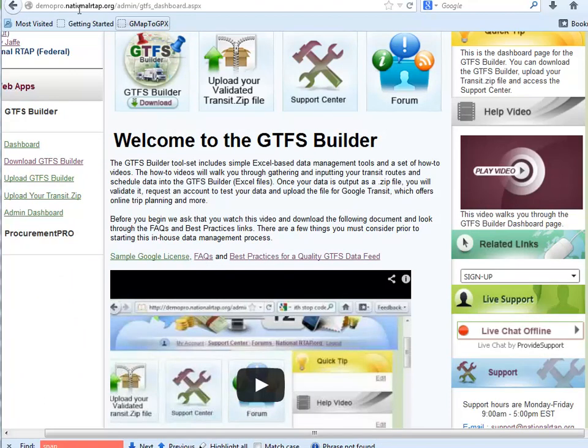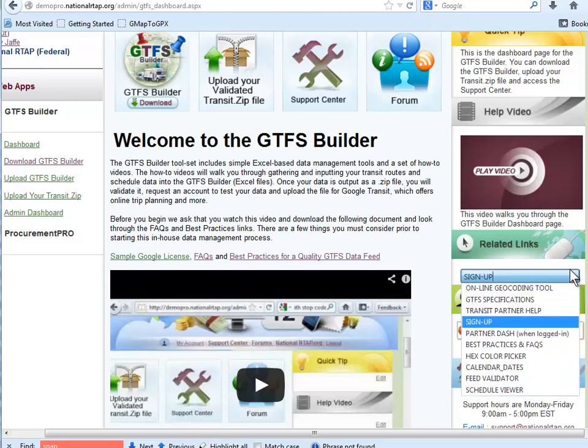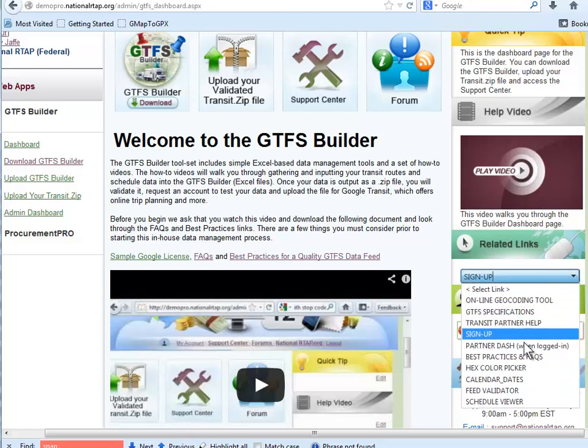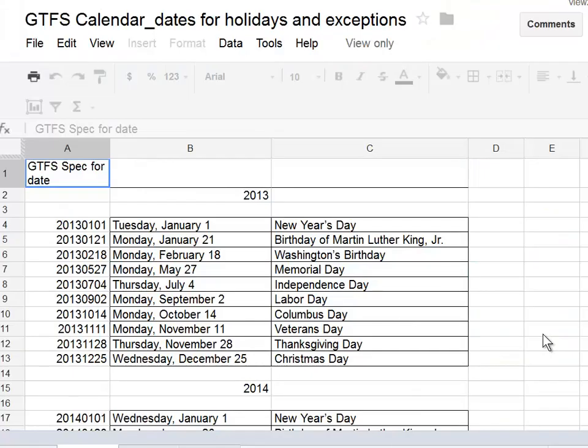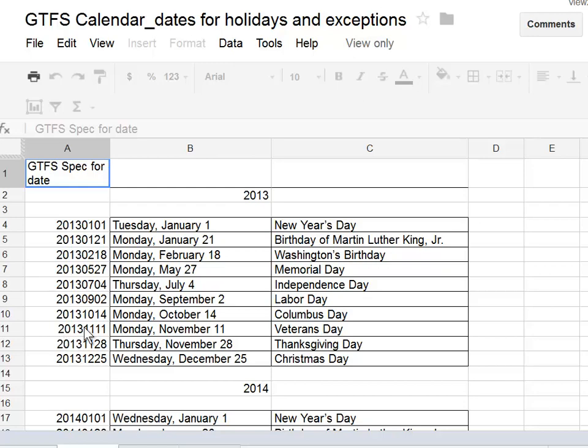We're doing what we can to make it easier for you. At your dashboard, at your related links, you can go to a calendar dates selection where we have taken a series of known federal holidays and assign them the proper date and show you what day of the week it will be.